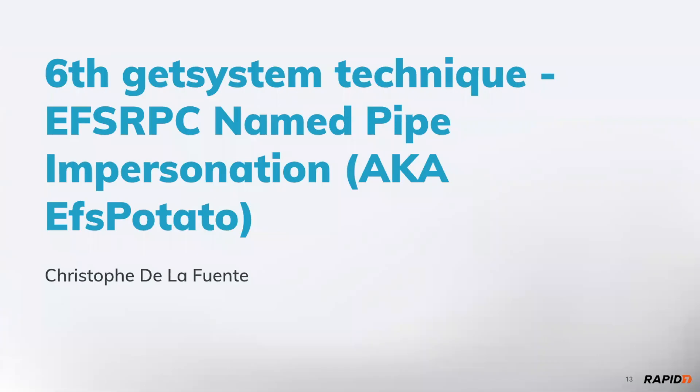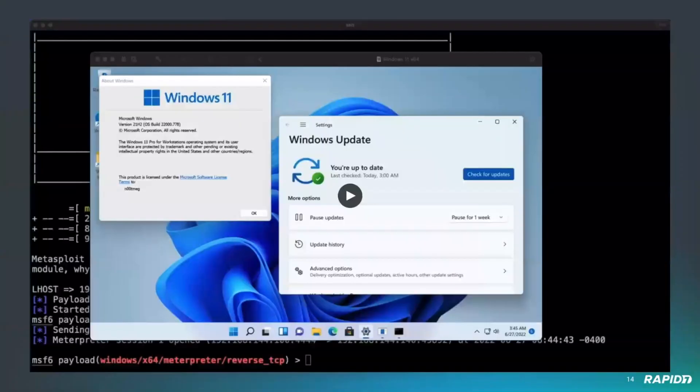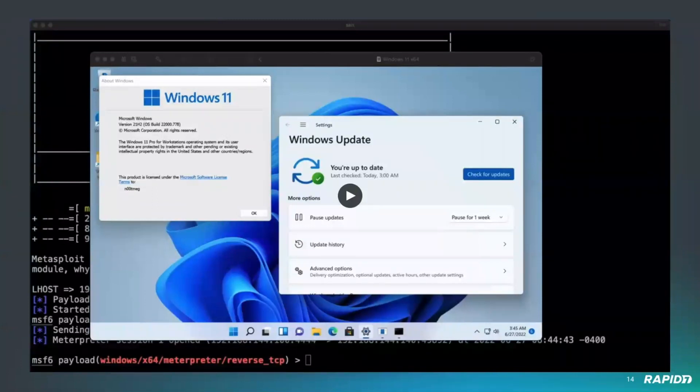I will demo this NuGet system technique which is based on the EFS potato exploit. This leverages a flaw in the Encrypted File System remote RPC interface and uses the EFS RPC encrypt server method.